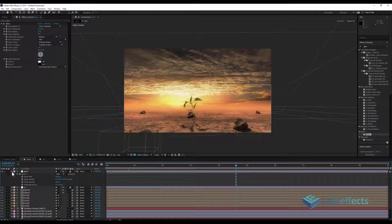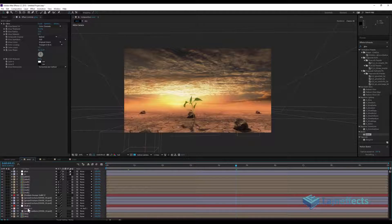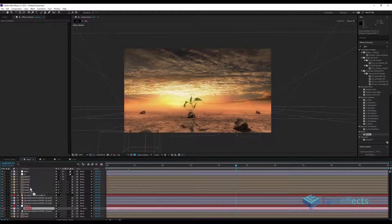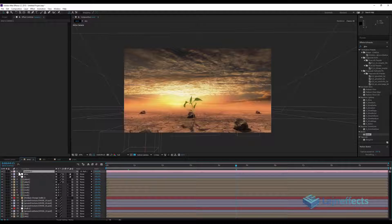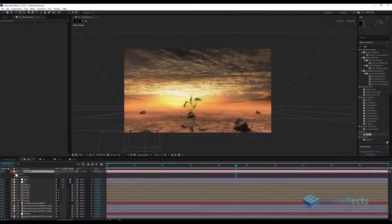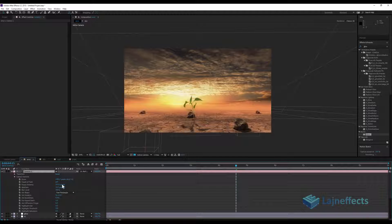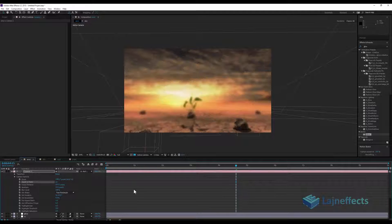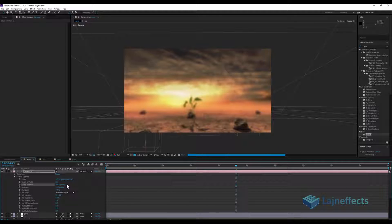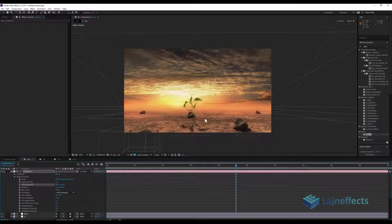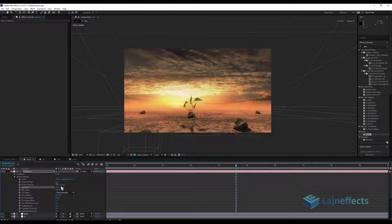Now comes the turn for the depth of field. We'll select our camera, maybe place it in the upper side of the layers, and we'll open the camera option and switch it on. We'll choose the focus plane, the focus plane maybe at 450. The plant will be our focus, we'll increase it to 25 here.